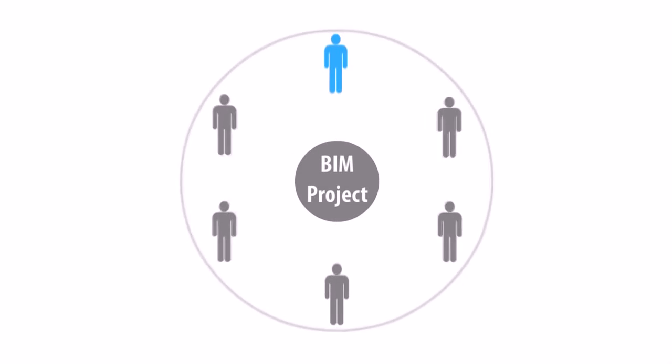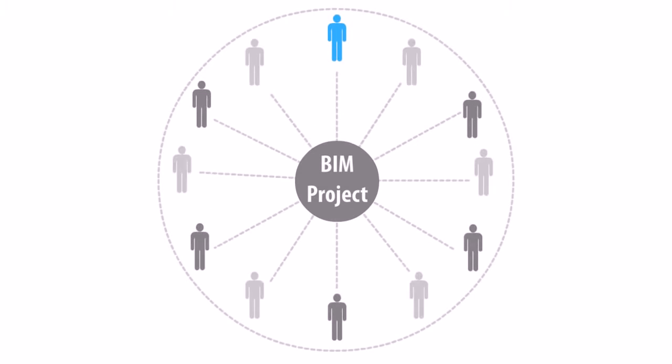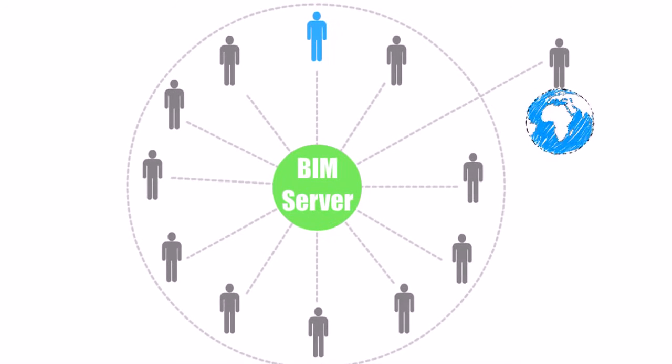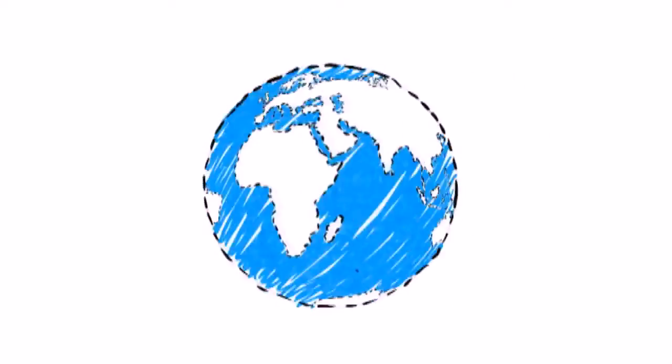The Graphisoft BIM Server helps architectural studios and firms of any size share their design projects securely and collaborate in real-time inside the office or from remote locations of their choice, even across continents.